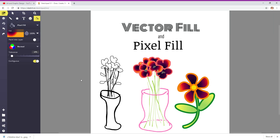Hello, I'm going to show you how to use a vector fill and pixel fill in Sketch.io Sketchpads. This is the latest version 5.1. It's a free online drawing program.